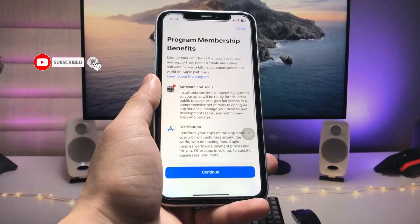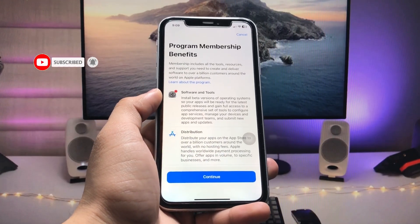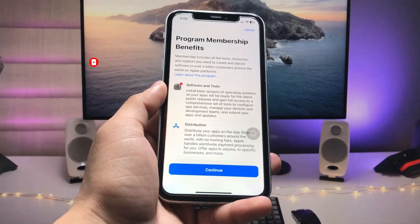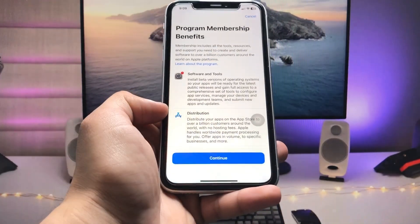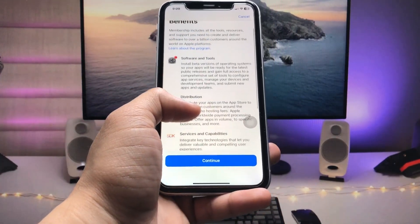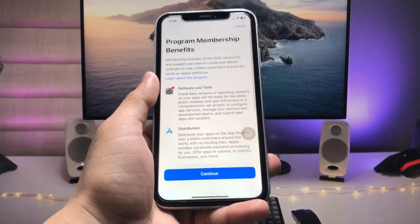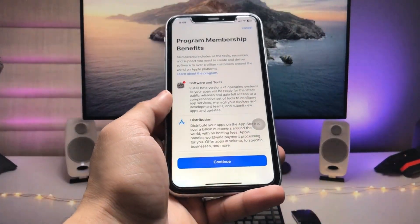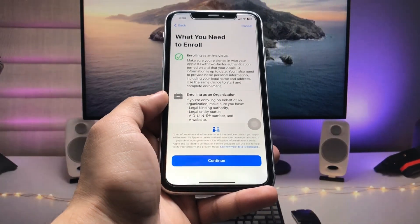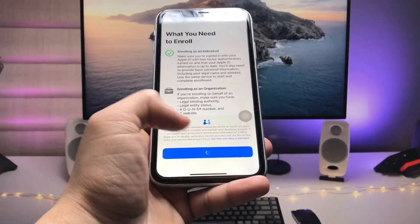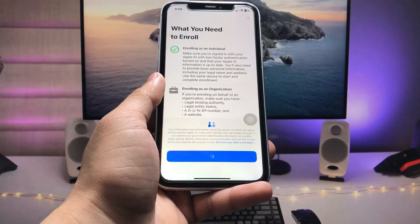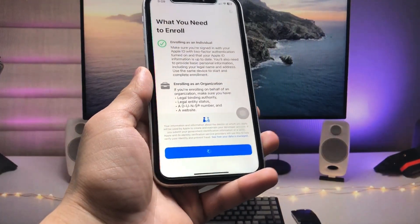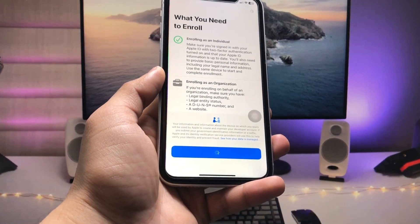When you click on Enroll Now, you can check out the program membership benefits and you can also read all the details in this application to learn more about this program membership. Click on Continue and again tap on Continue. Now we just need to wait here, so this application is showing loading.